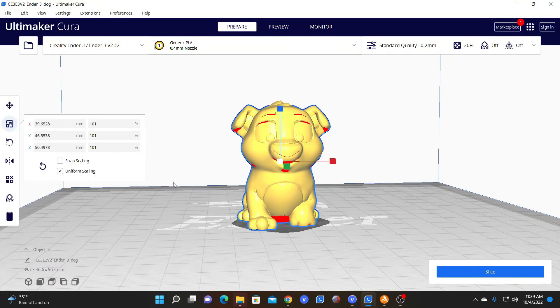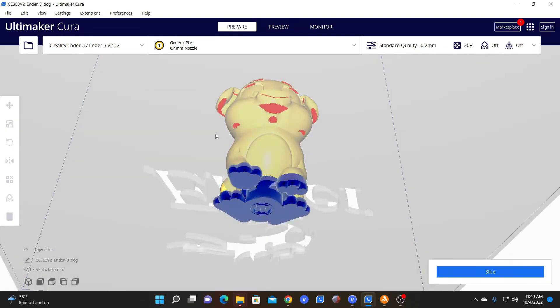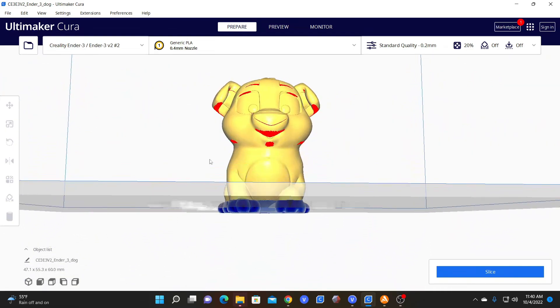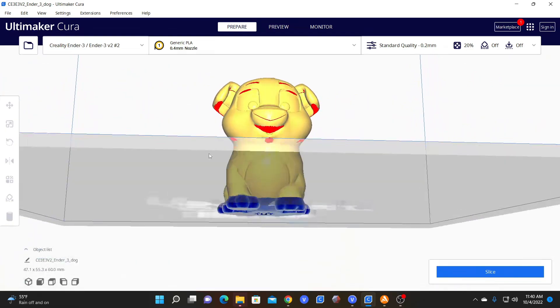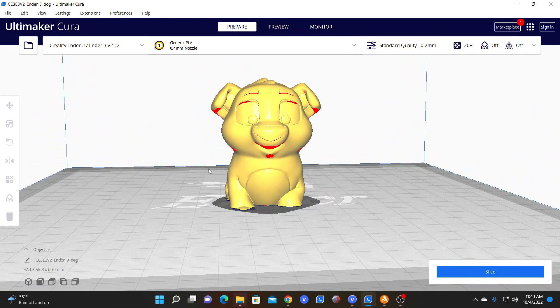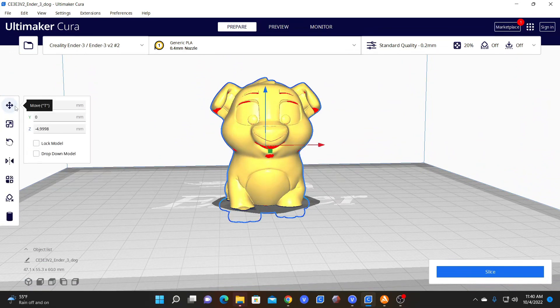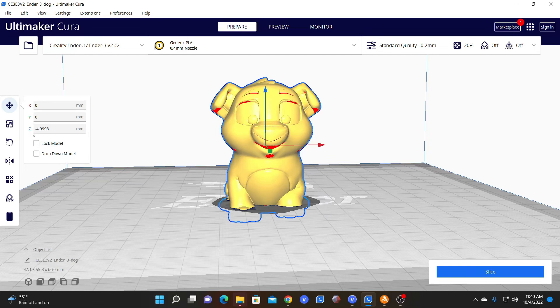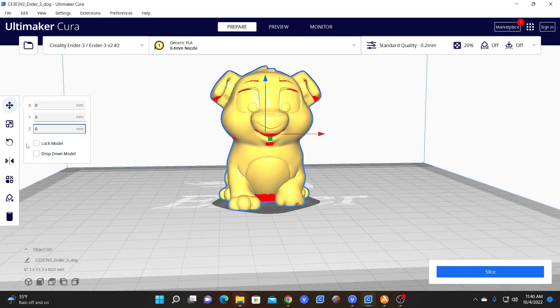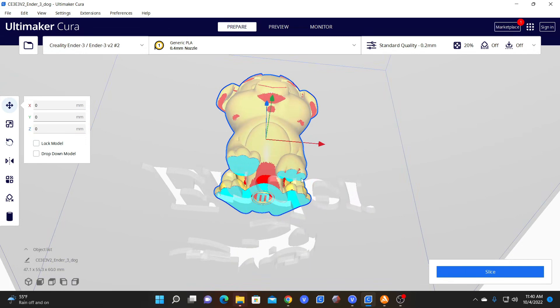The solution for this is to change his z-axis. So let's pretend he's 120%. You'll see now just how much of his feet are below the bed. You will want to click on your model, click on move, and now look, his z is minus 4.9998. We want to make him 0 with your z, which is perfectly flat to our print bed.